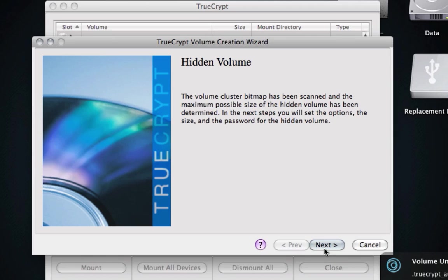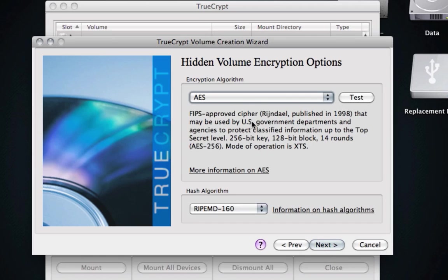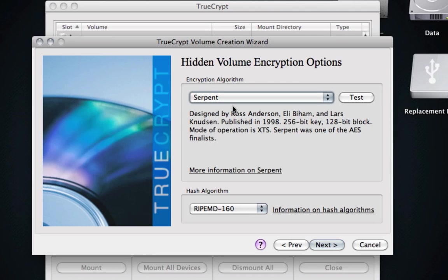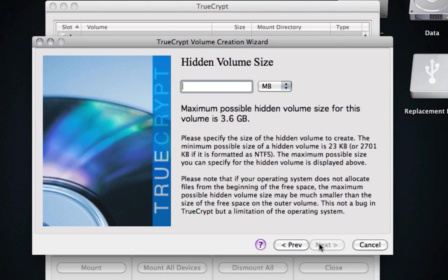This is the hidden volume, so what we're going to do is I'm going to choose a different algorithm. So we've got a problem. There's two partitions, so you need to make sure that your outer volume, the one that if you're forced to open, has enough space if you were to ever move files around, whereas your hidden volume has enough space to hold your unmentionables.